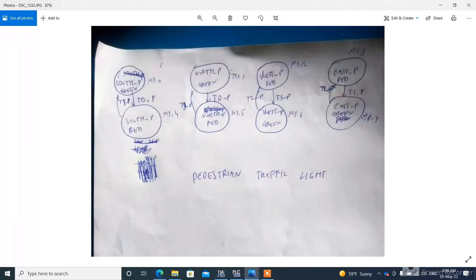And this is here a model for pedestrian traffic lights. This is the A state.